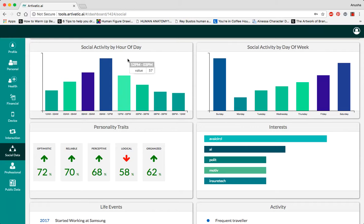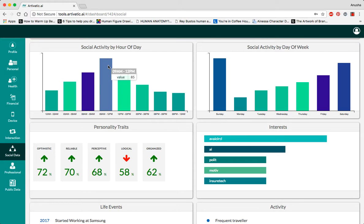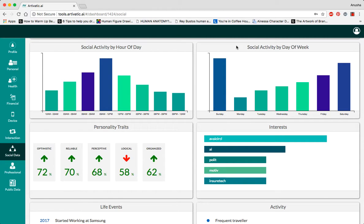This graph shows us social activity by hour of day, which is highest at 9 to 12 in the morning to noon, and the highest social activity by day of week, which is on the weekends.